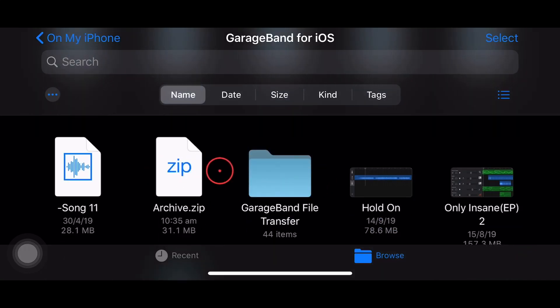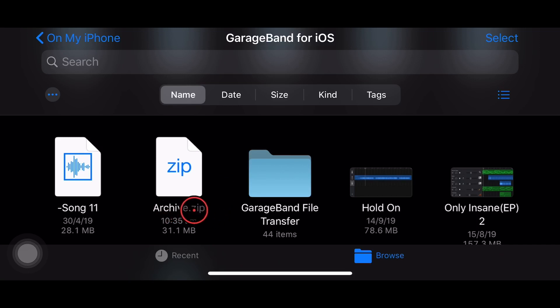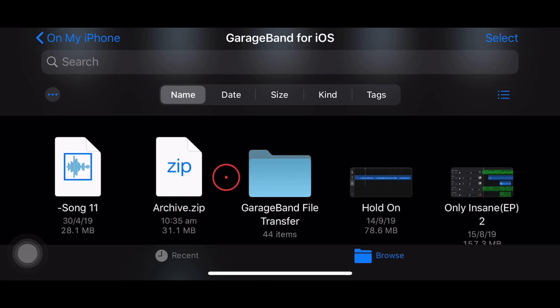So you can rename that. If you just tap directly on the name there, you can give it another name. That functionality hasn't changed, so if you did want to name it something like wavefiles.zip, you can go ahead and do that. We'll leave it as it is for now.